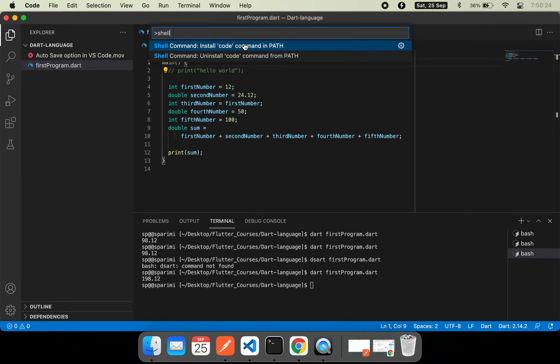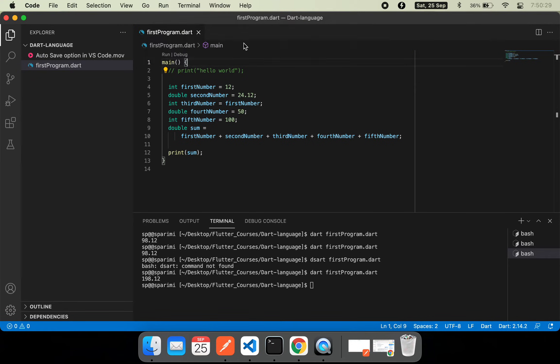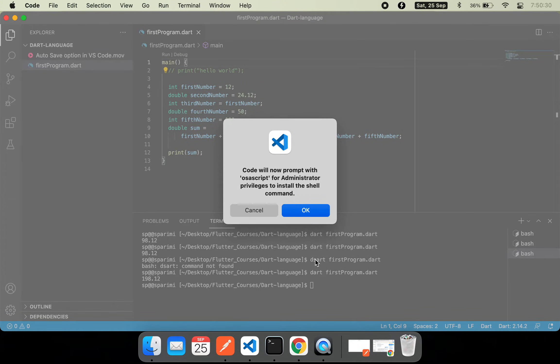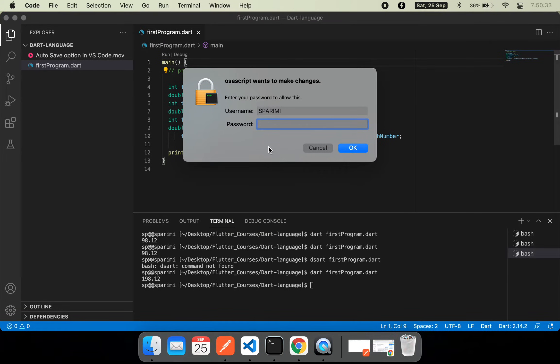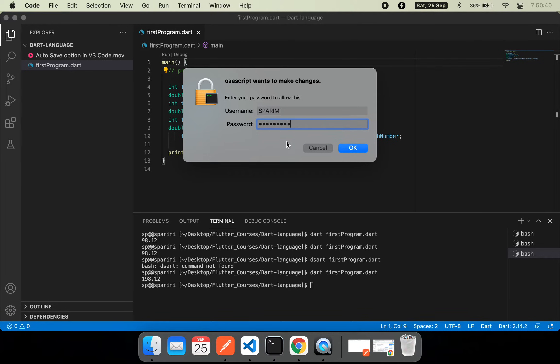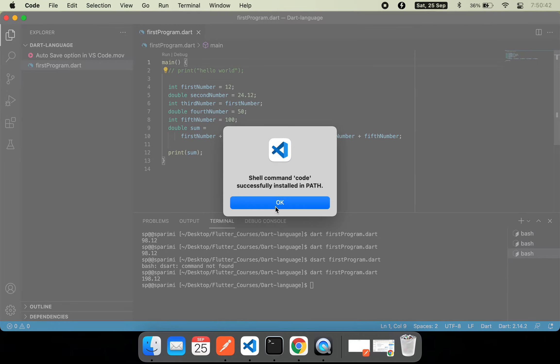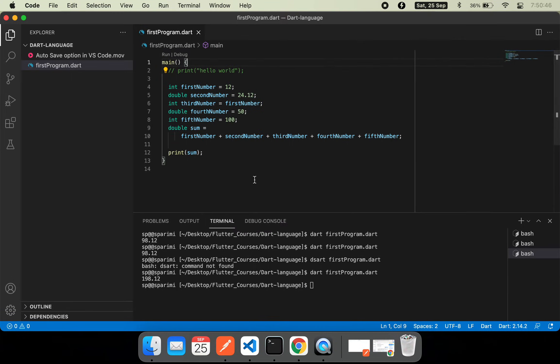Since we don't have the path updated in our bash profile, I'm going to install that code path in the bash underscore profile. Let me type my password here. That's all. Shell command 'code' successfully installed in path.